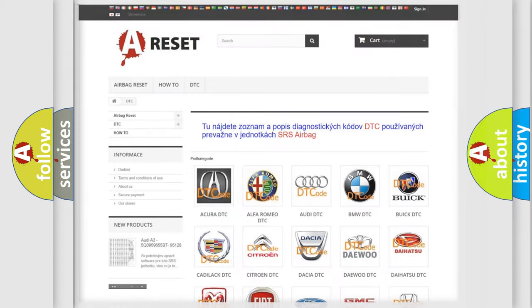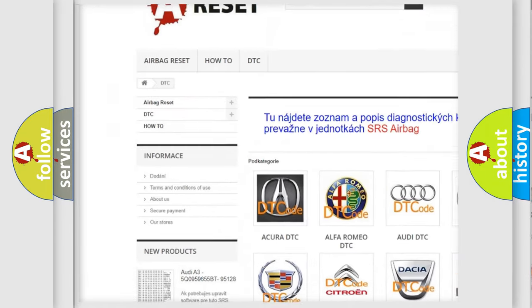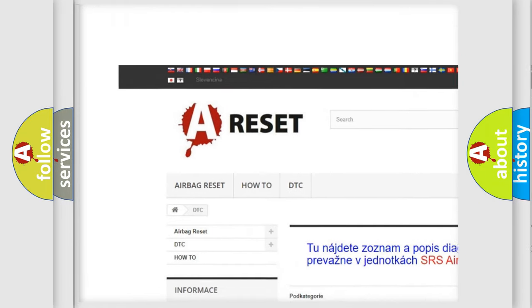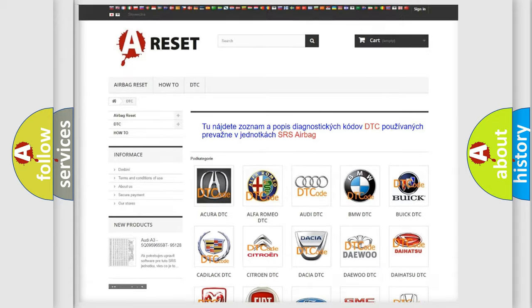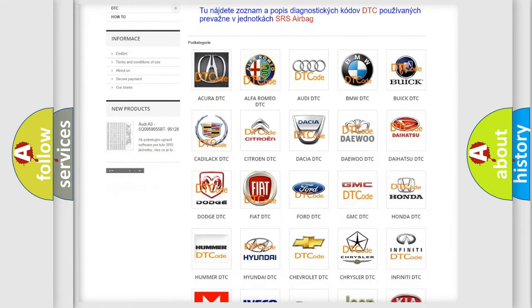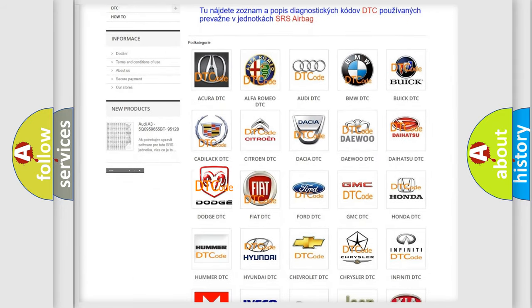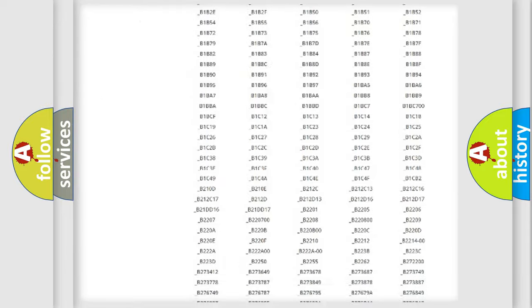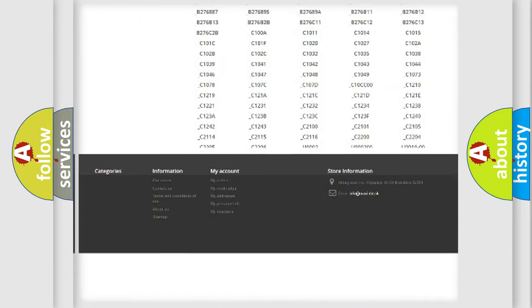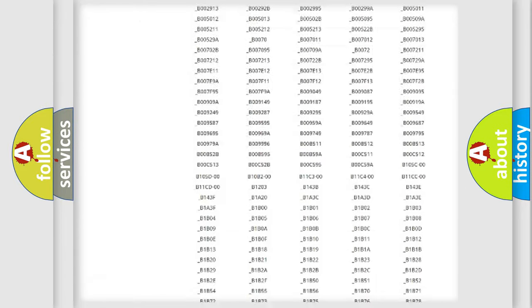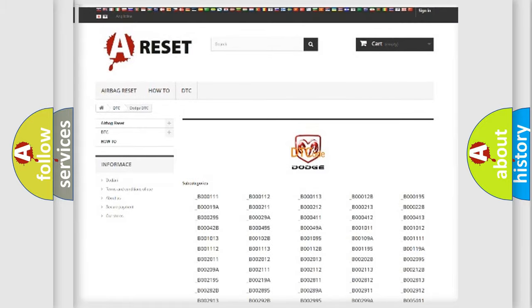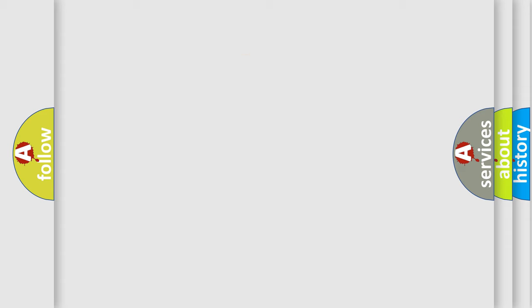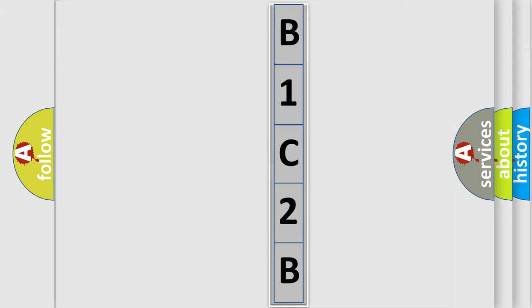Our website airbagreset.sk produces useful videos for you. You do not have to go through the OBD2 protocol anymore to know how to troubleshoot any car breakdown. You will find all the diagnostic codes that can be diagnosed in Dodge vehicles, and many other useful things. The following demonstration will help you look into the world of software for car control units.